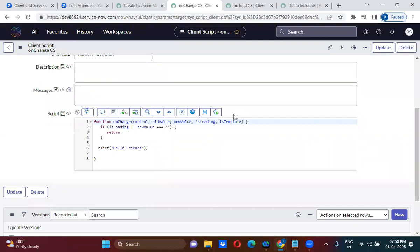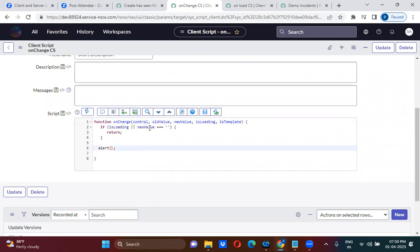We will discuss what each parameter does. In the alert, I am using 'control' as the first parameter.